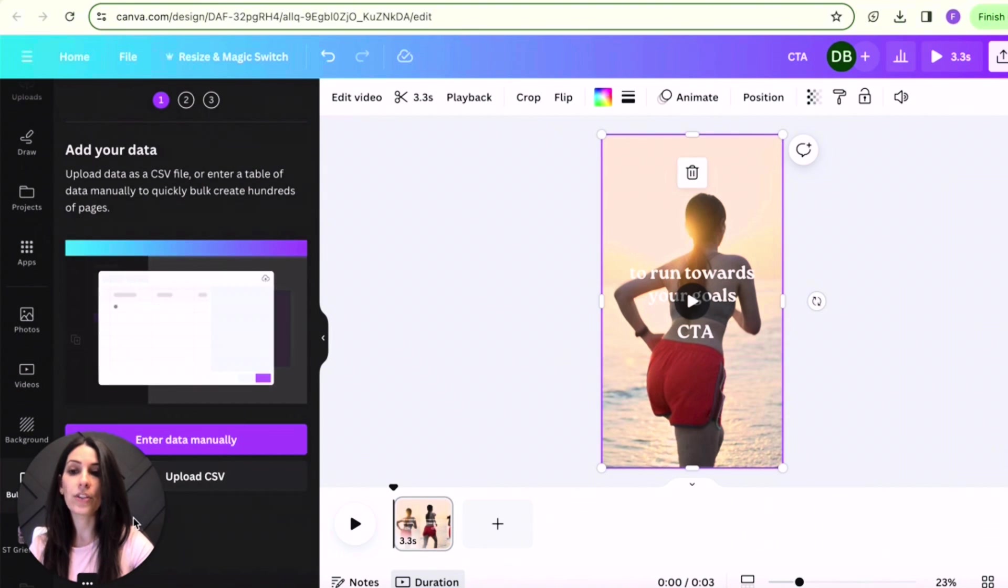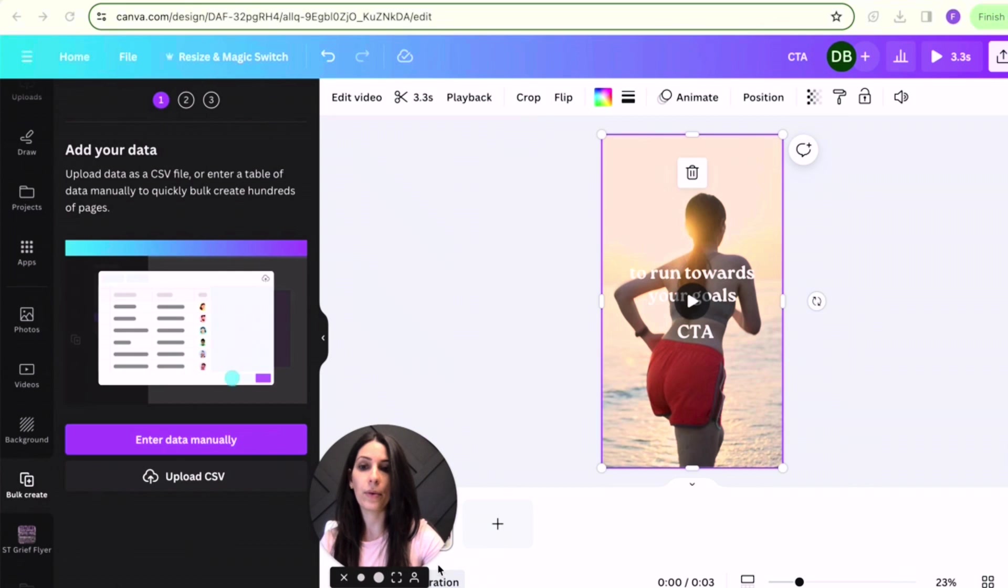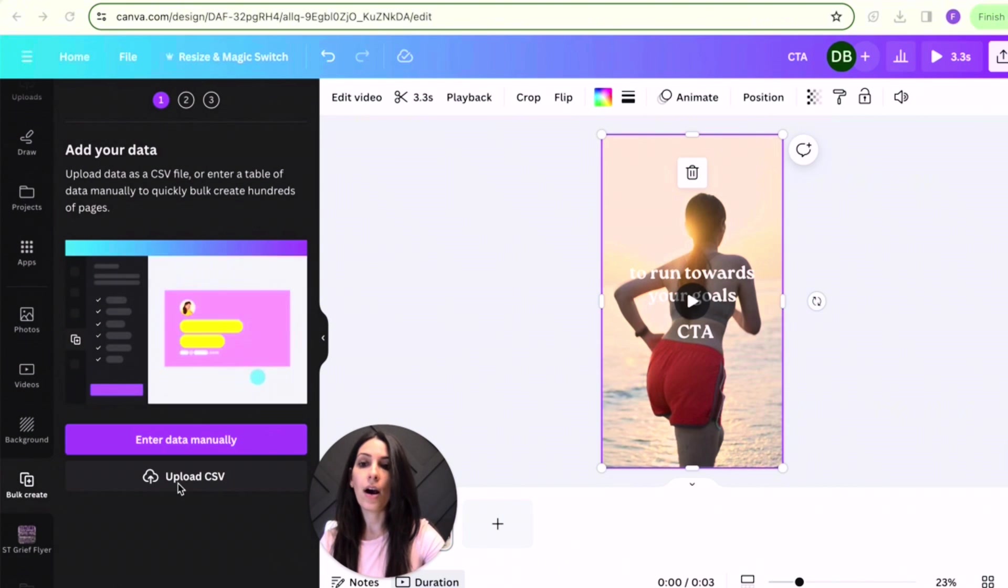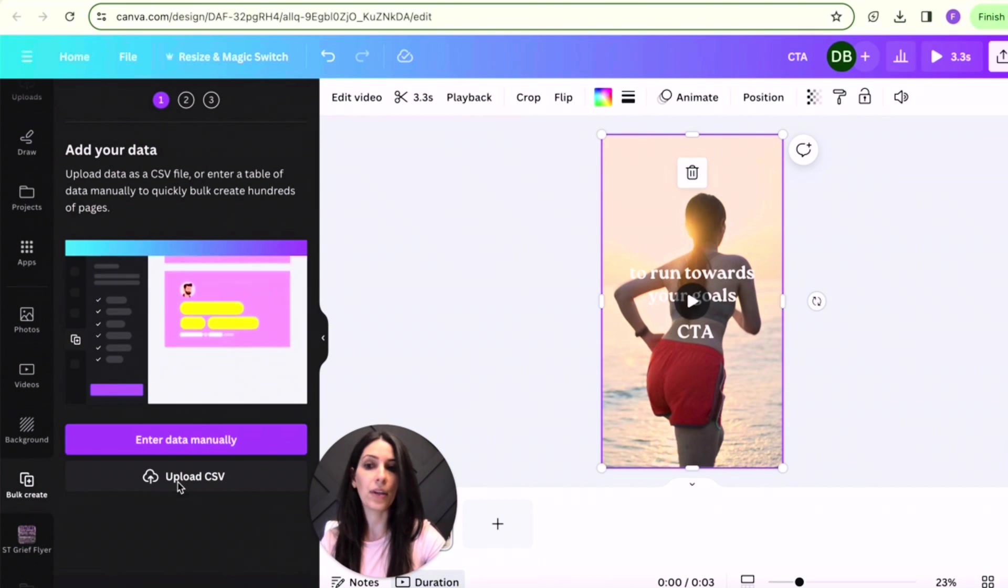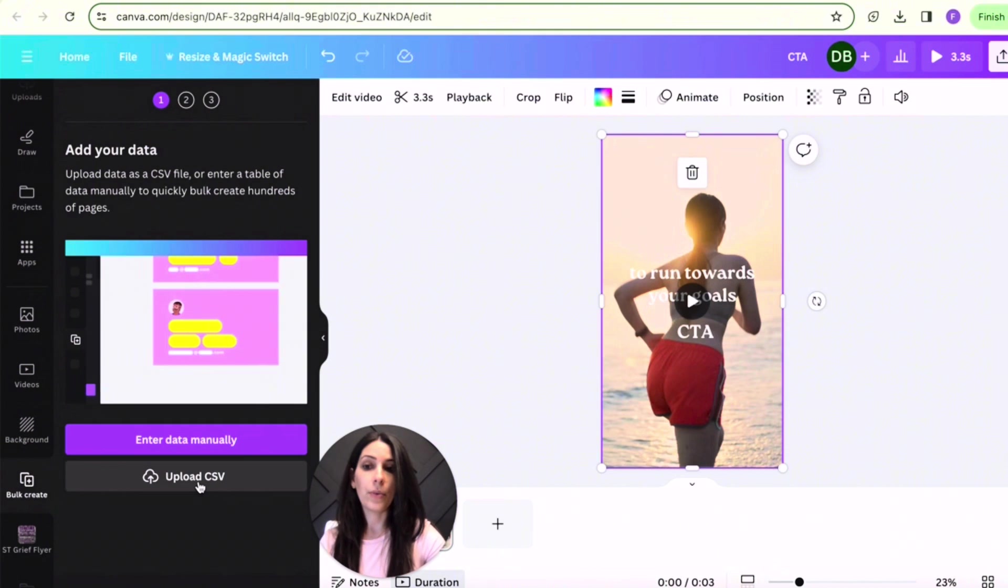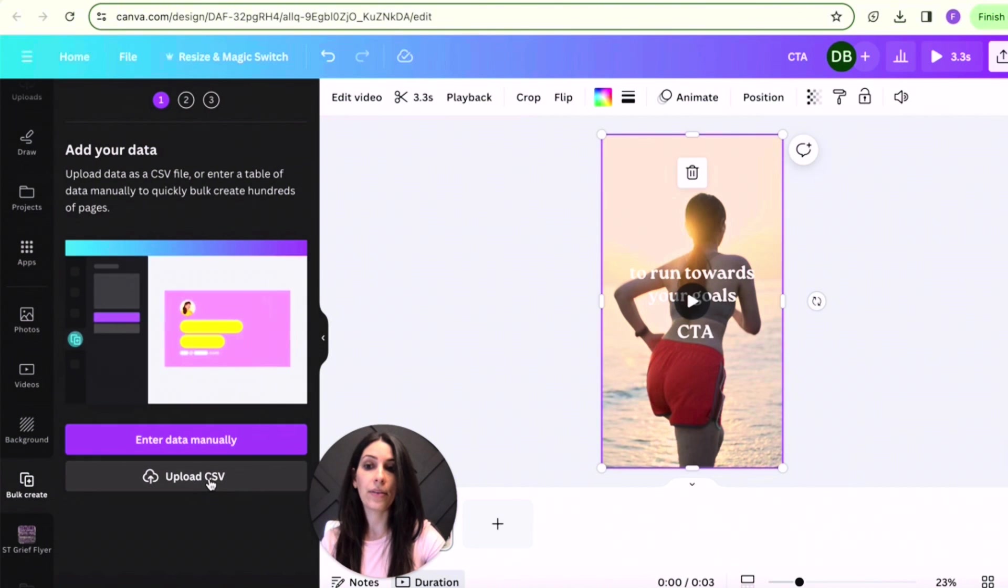Once you see apps, you are then going to scroll down a little bit further and click on bulk create. Now you are going to select upload CSV.